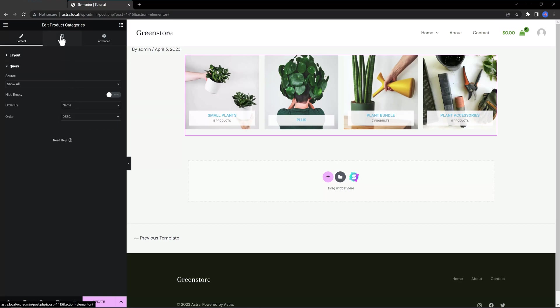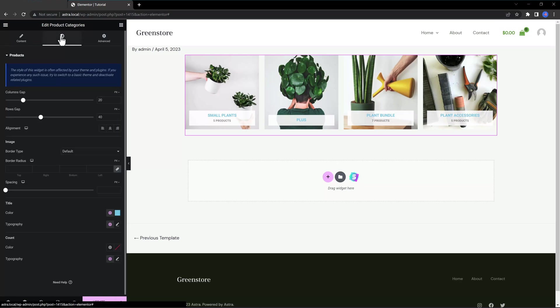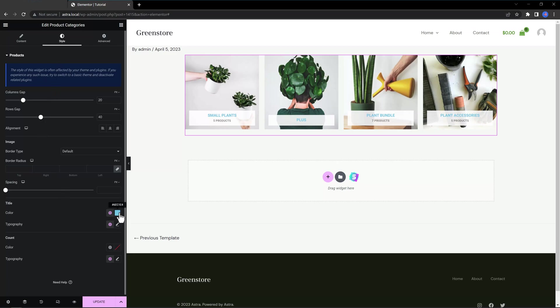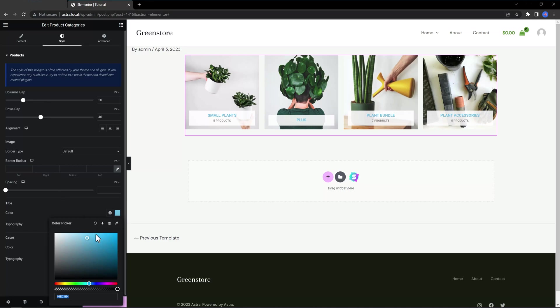If you move to the Style tab, you are able to customize the category display. Things like color, typography are addressed in this tab to match the site design. When you're ready, just publish your Elementor template.